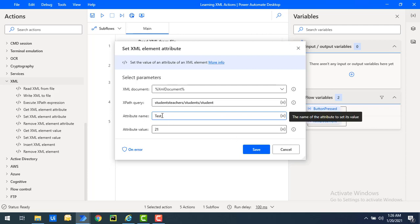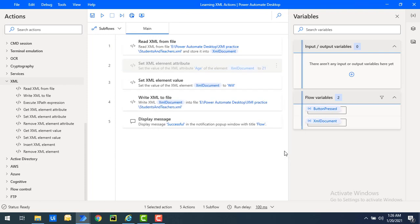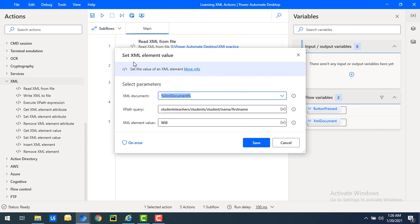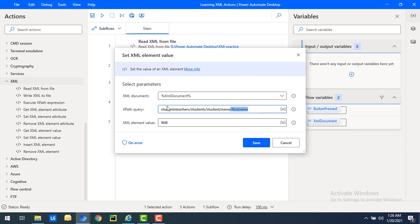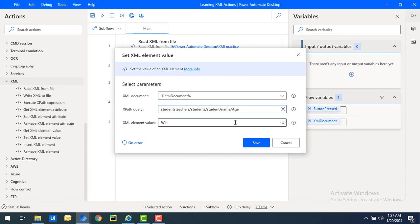The same kind of feature applies here - if you don't have that element inside the particular XPath, you can't add it with the Set XML Element Value action. Using Set XML Element Value, you can only set the value of a particular element. For example, inside the node 'name' you have the element 'first name', but if you don't have the element 'age', it will throw an error like 'element is not found'.